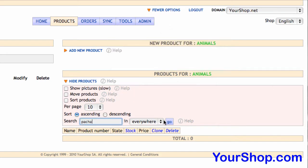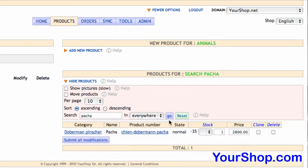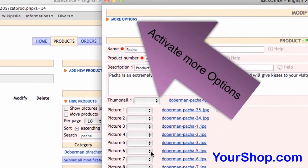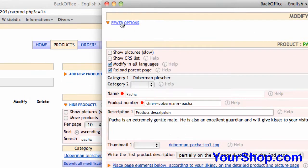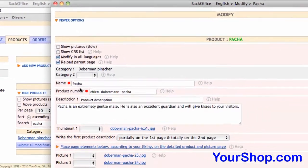Click on Pasha's product number to open his product page in a new window. Activate more options, then scroll down to the video section.